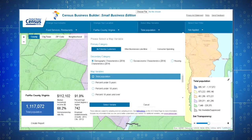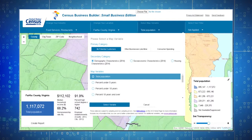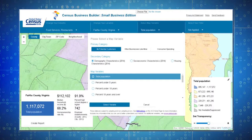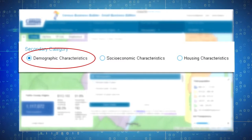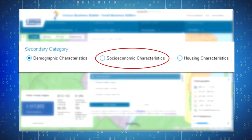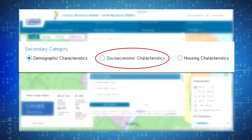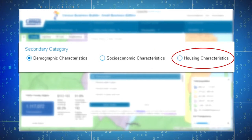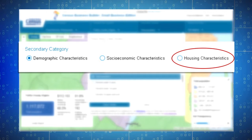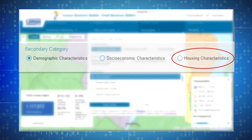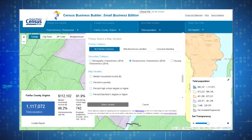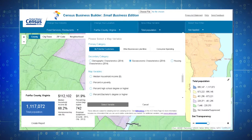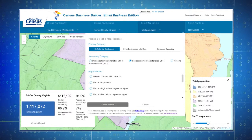Next, choose the variable subcategory. For example, demographic characteristics, socioeconomic characteristics, or housing characteristics. Finally, choose the variable you are interested in viewing on the map.